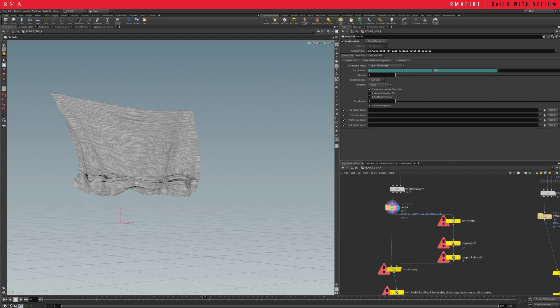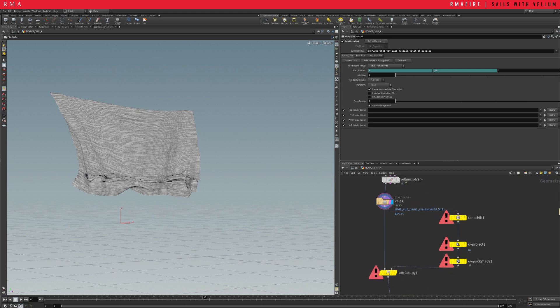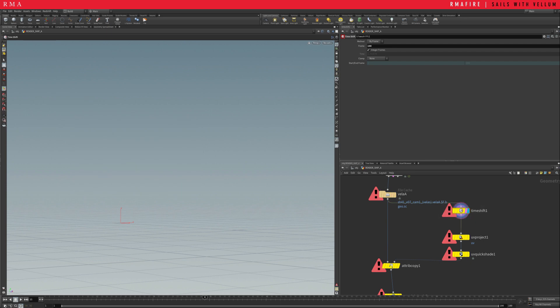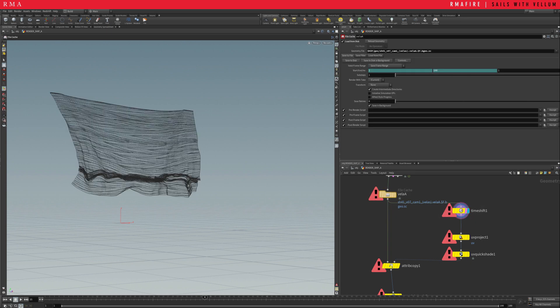And then what I'm doing right here is applying a time shift. I'm going to have to cache it all the way to the end. All right. Let's just cache this real quick. I'll be right back.